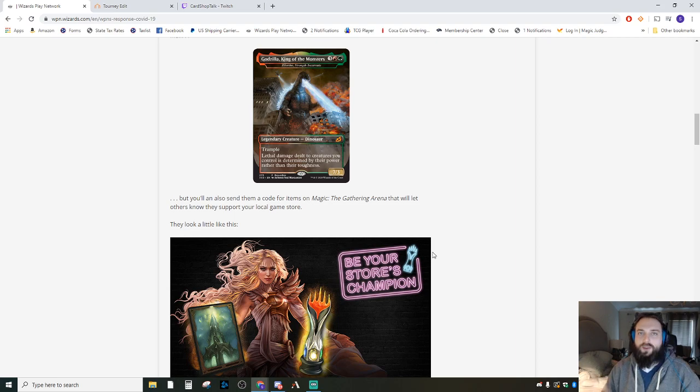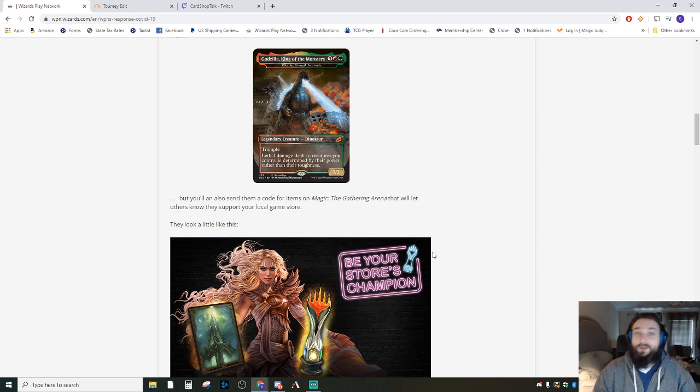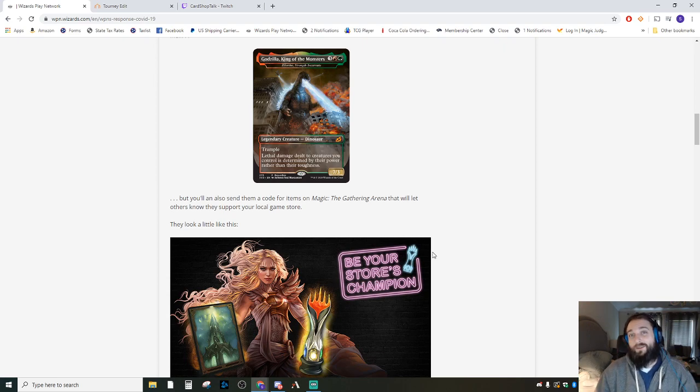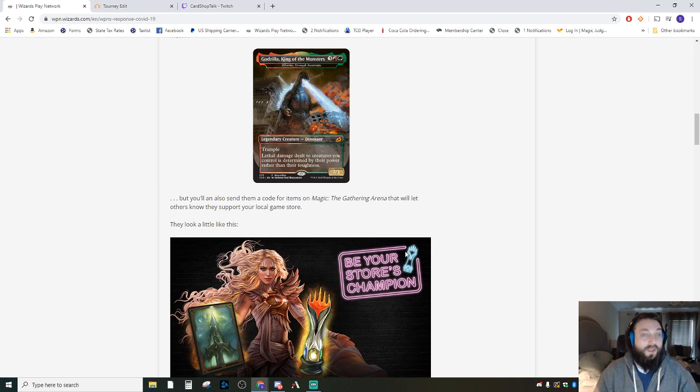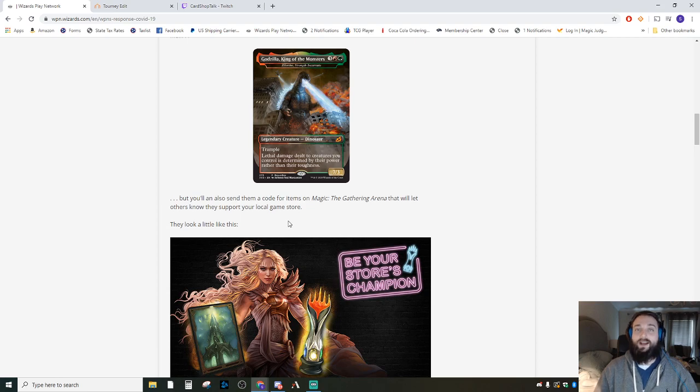Do remote FNM with us, and then I'm gonna stop this stream and start another one because Ikoria is out on Magic Arena and I want to draft it. So thanks everybody for watching. I hope you're all being safe and healthy, and we'll talk to you soon. Have a good one.